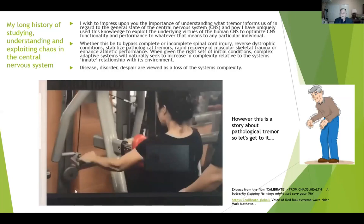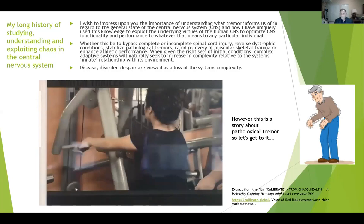That was a little extract from a movie soon to be released — Calibrate — telling the story of lots of people who've come from all over the world for neurophysics therapy. I just wanted to impress the importance of understanding what tremor informs us of in regards to the general state of the central nervous system, and how we've uniquely used this knowledge to exploit the underlying virtues of the central nervous system to optimize CNS functionality and performance — whatever that means to any particular individual. Whether that's to bypass a complete or incomplete spinal cord injury, reverse dystrophic conditions, stabilise pathological tremors, rapid recovery of musculoskeletal trauma, or even enhance athletic performance. When given the right sets of initial conditions, complex adaptive systems will naturally seek to increase in complexity. As I stated before, disease, disorder, and despair are viewed as a loss of the system's complexity.